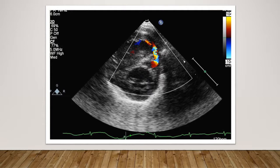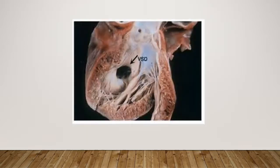Here's another VSD in a short-axis view — sometimes you pick them up there, and it's clearly high-velocity flow. I probably wouldn't sample the velocity here. The shunt's true origin is at this point, so that would be the best place to get it.